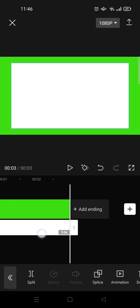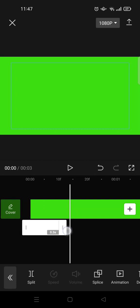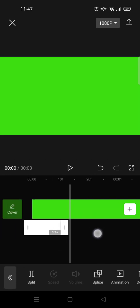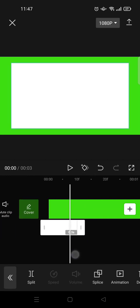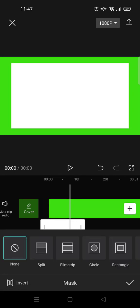And then after that go to mask and choose split, this one, and rotate the overlay like this.